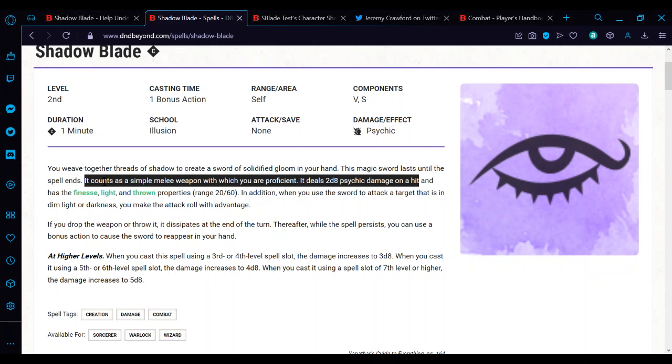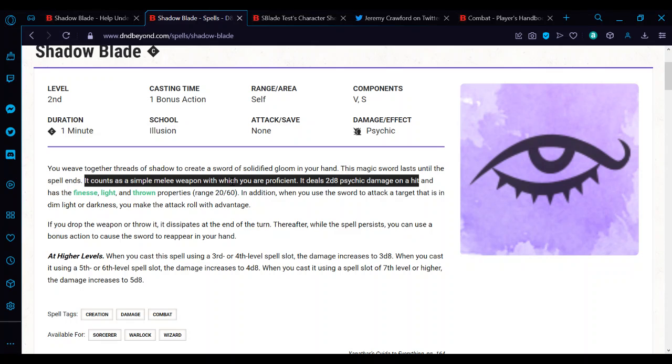The wording is relevant. So this is the part that people are tripping up on. It counts as a melee weapon with 2d8 psychic damage on the hit. It is important to note that it counts as a simple melee weapon because that means, for all intents and purposes, as far as the rules go on what to roll, because you can see it doesn't mention anything about what you do for the attack.